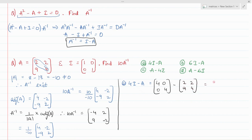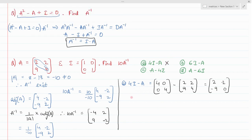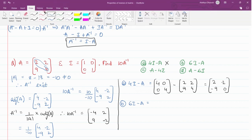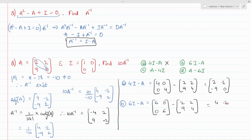That gives the matrix 2, −2, −9, 0 — which is not the required answer, so that option is incorrect. The next option is 6I minus A, which gives 6 times the identity minus A, resulting in the matrix 4, −2, −9, 2 — which is also not the required answer.